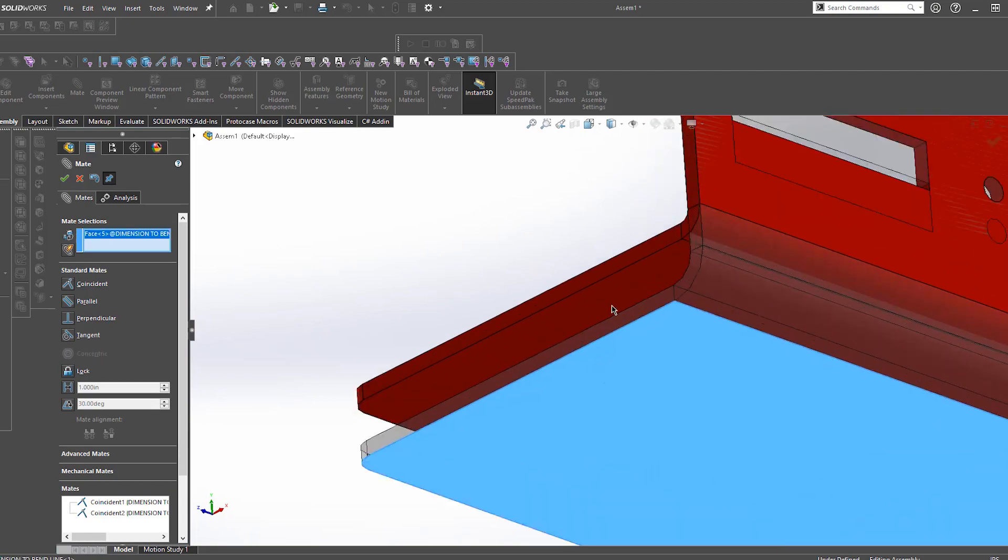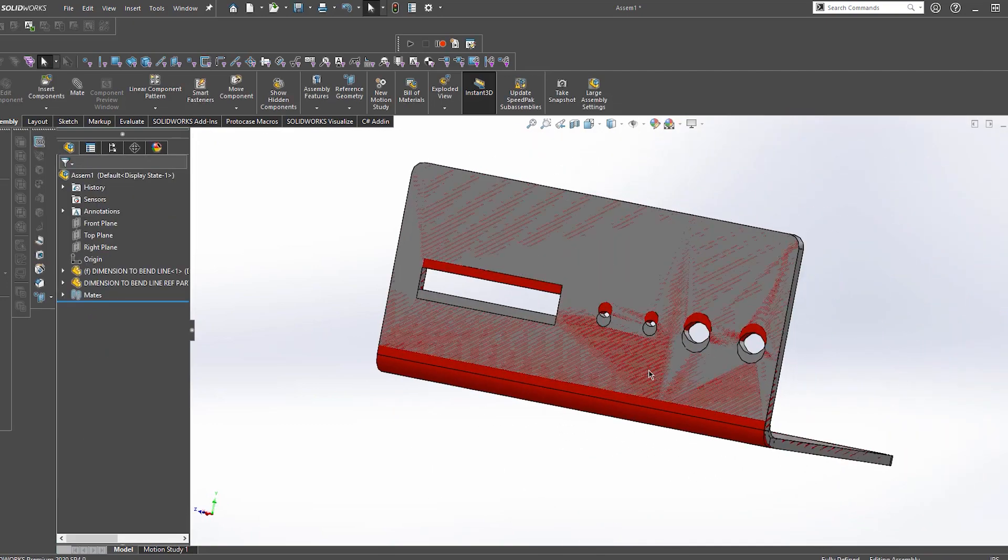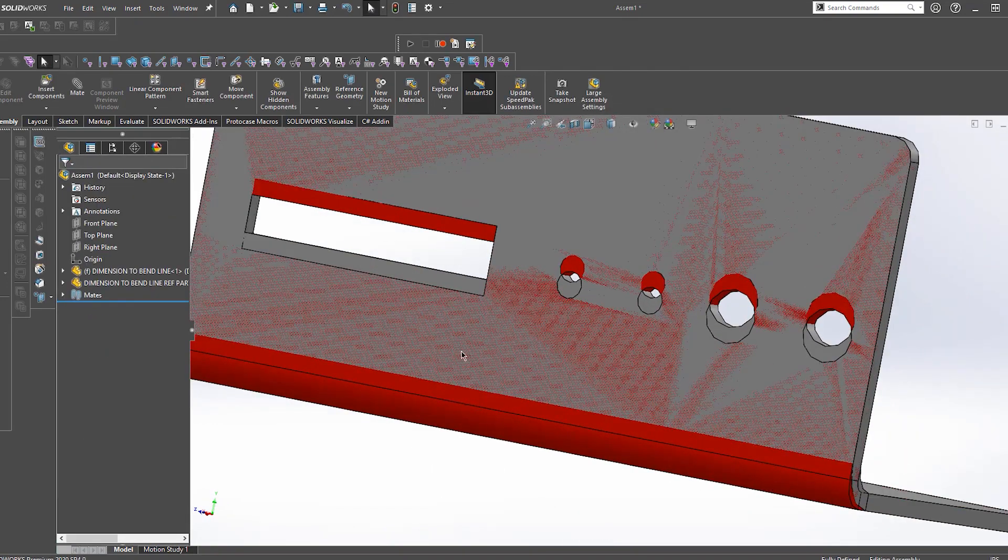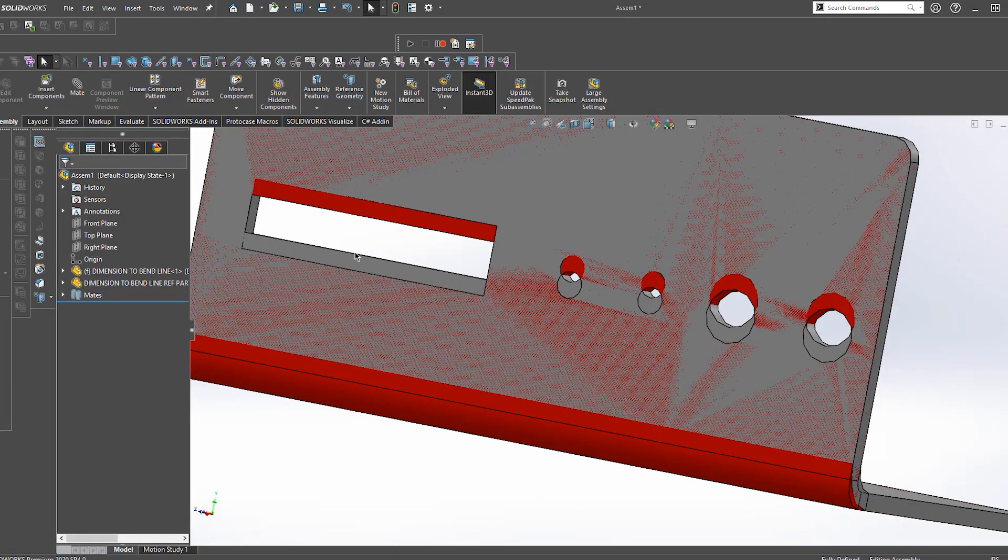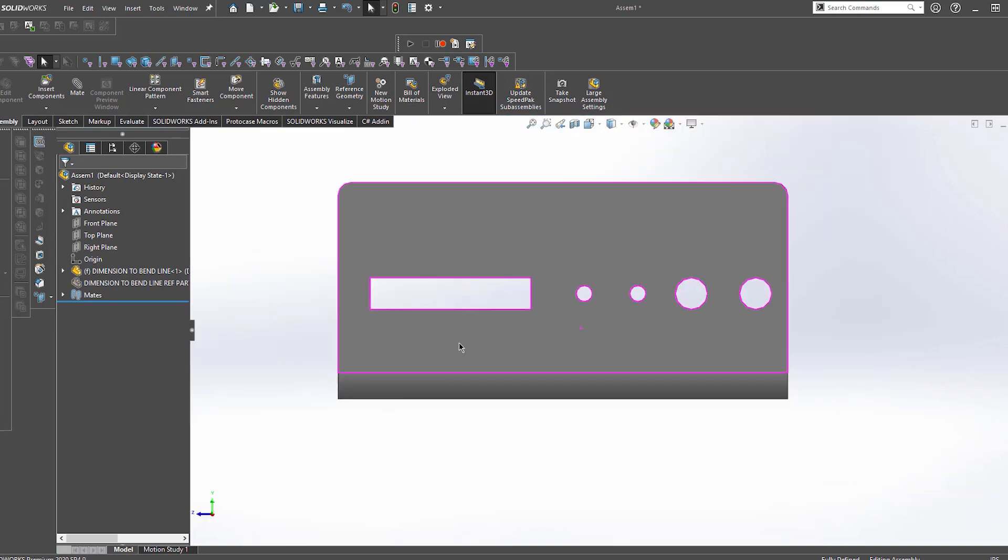Now once these two parts are superimposed on top of each other, you can clearly see that the cutout shifted by the difference in the value of the bend radius.